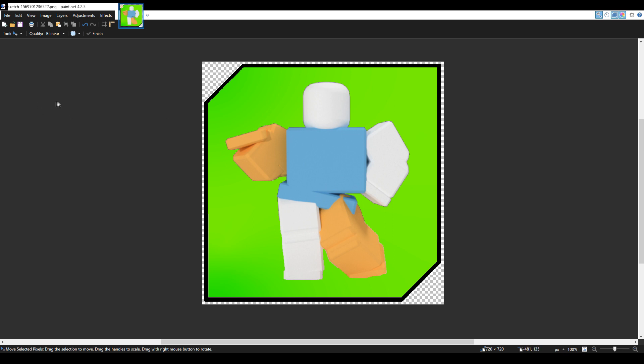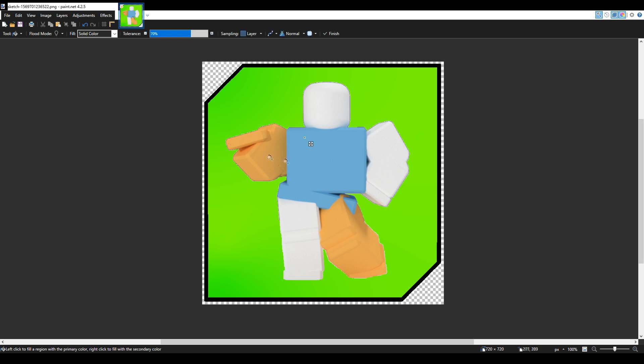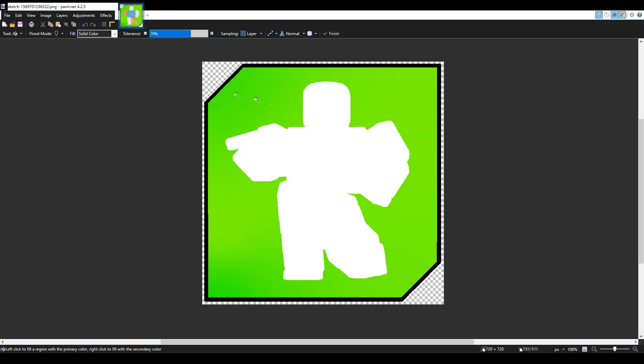Now, make a duplicate of that layer or pose, then color one of the poses or layers white. Again, you'll probably have to mess around with the tolerance. Don't forget to turn off anti-aliasing so it doesn't look weird.